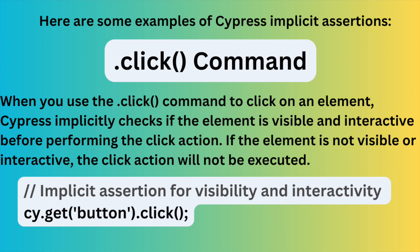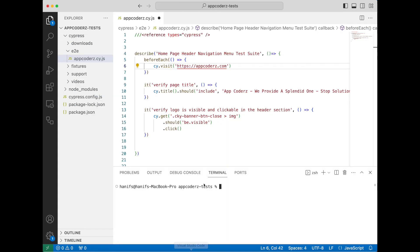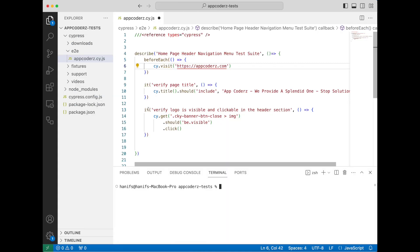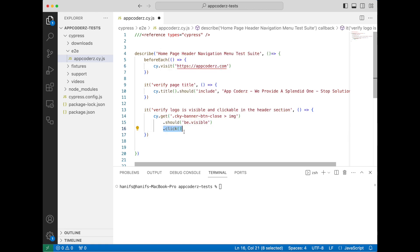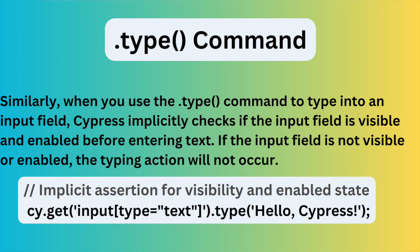When you use the `.click` command to click on an element, Cypress implicitly checks if the element is visible and interactive before performing the click action. If the element is not visible or interactive, the click action will not be executed. Let me go back to my Visual Studio Code — in our previous tutorial we wrote some tests, so `.click` is an implicit assertion. Another example is `.type`: when you use the `.type` command to type into an input field, Cypress implicitly checks if the input field is visible and enabled before entering text.